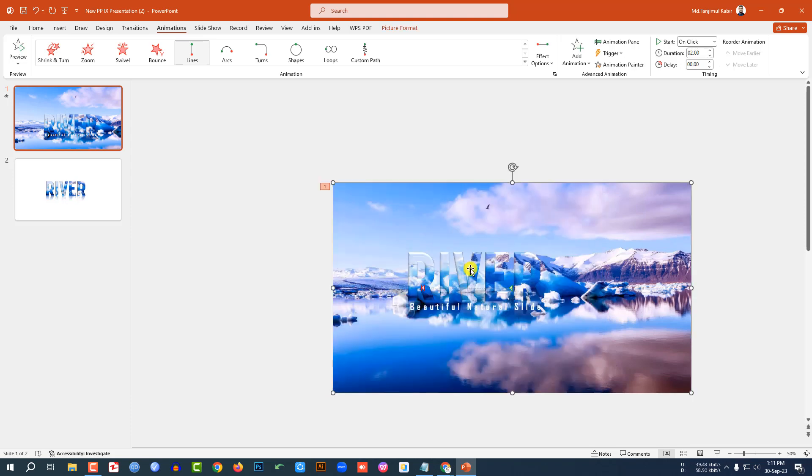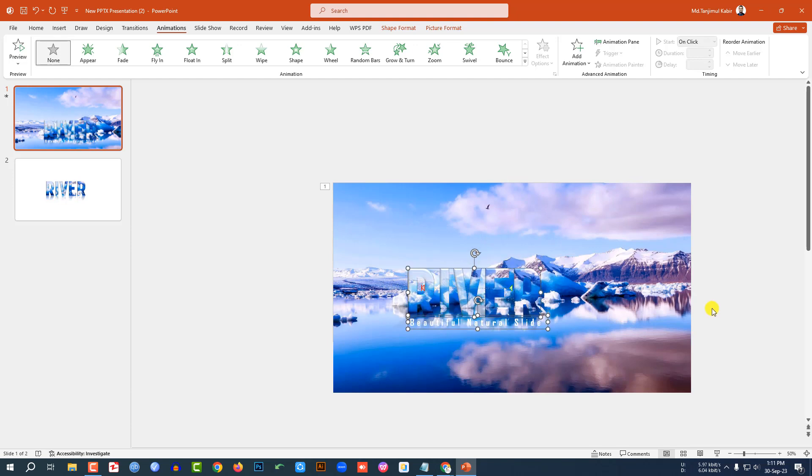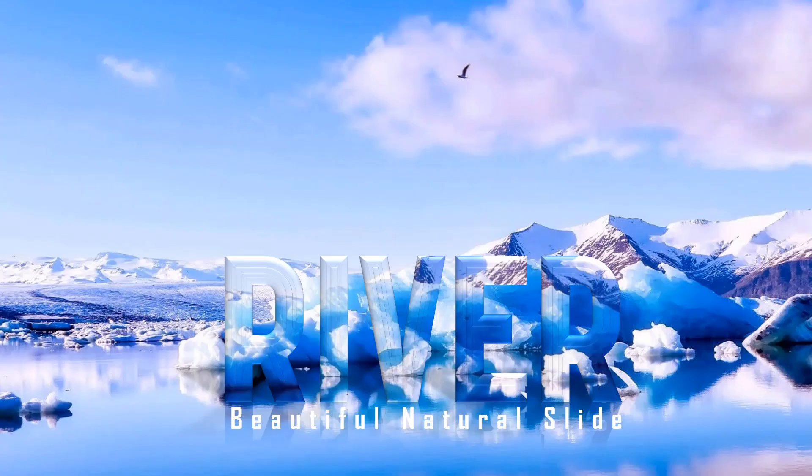Then let me select this one and this one and place it here. Now let me watch the slideshow. And this is looking beautiful.